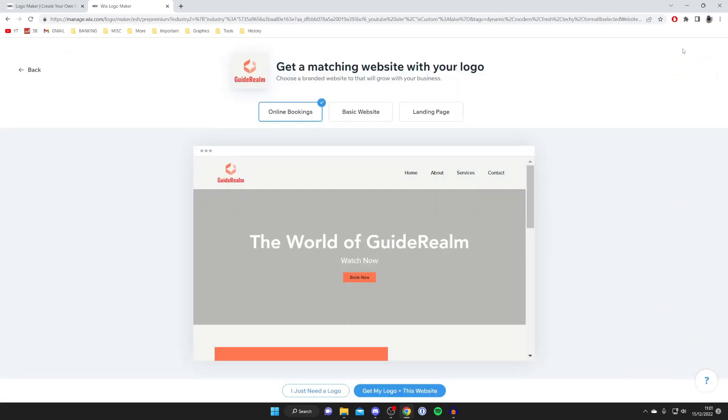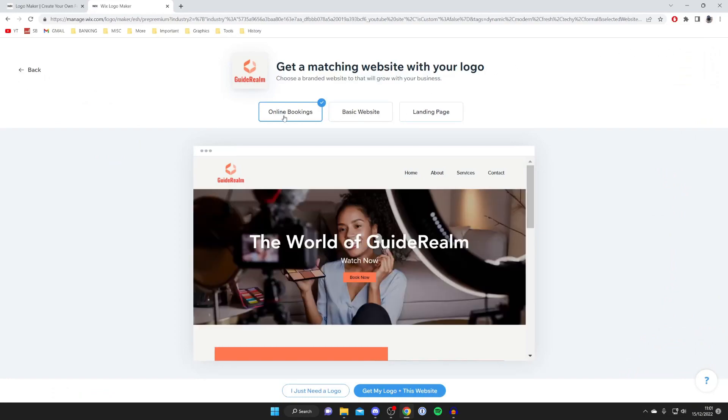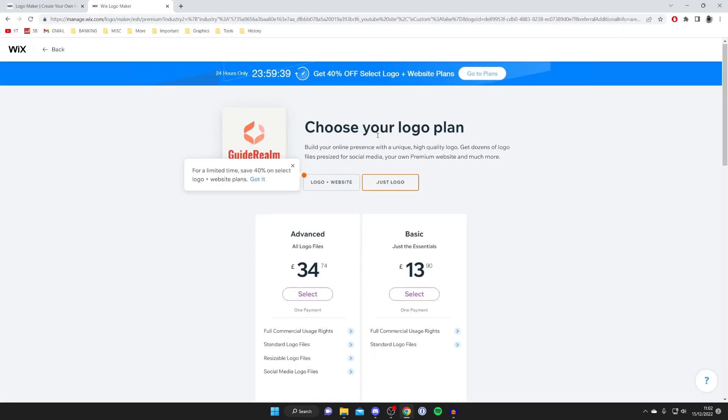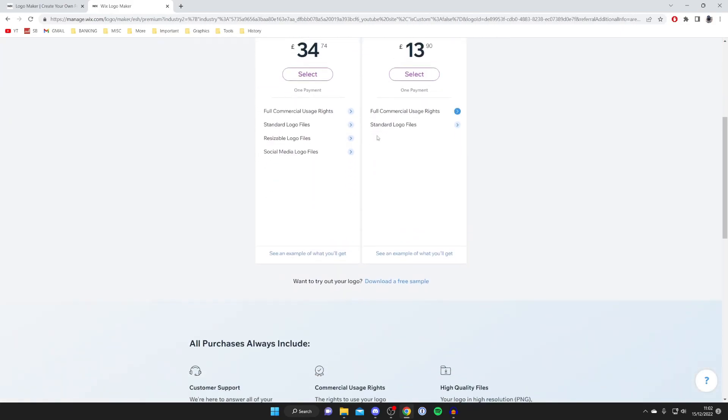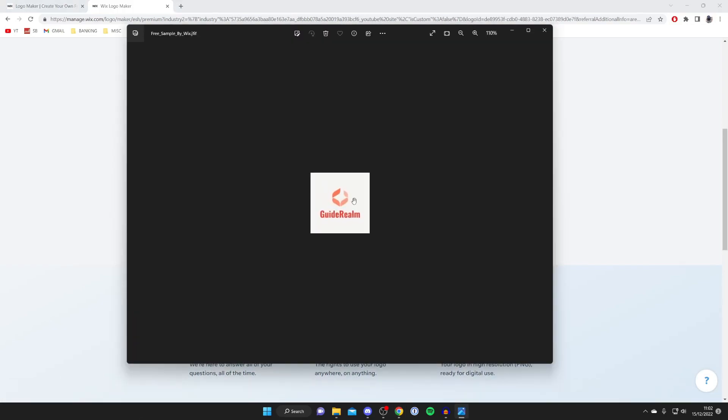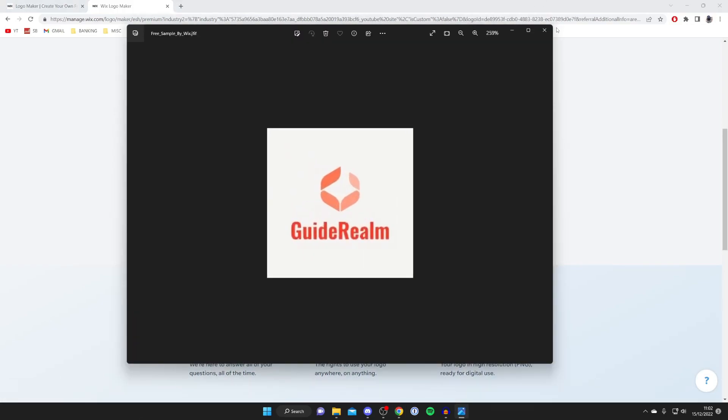Wait for it to load. Then it'll try to offer you a website, but I just need a logo, so I'll tap at the bottom. Wix is offering some plans, but if you scroll to the bottom, you can download a free sample. Then we can open it up. Here is our logo. It's that easy.